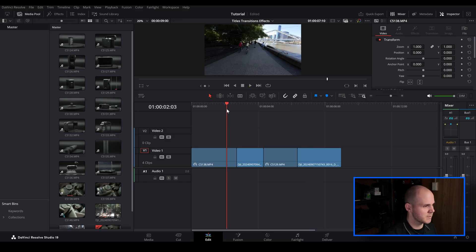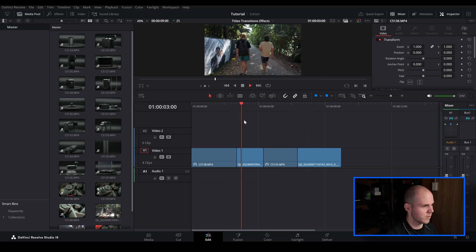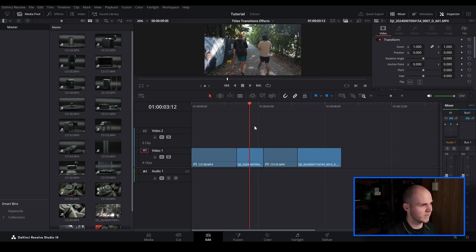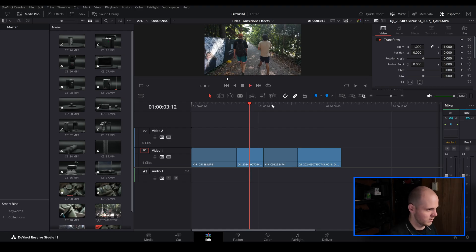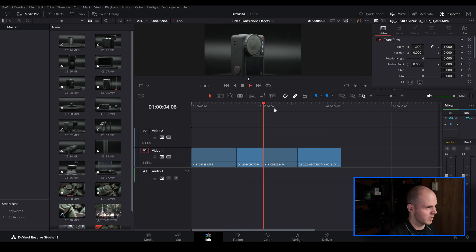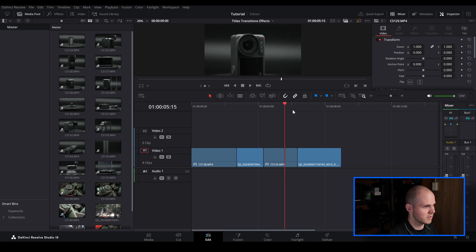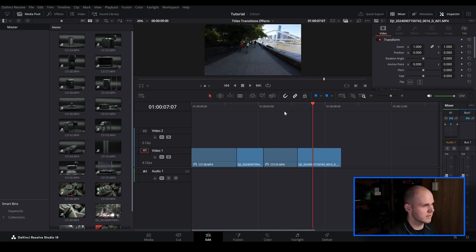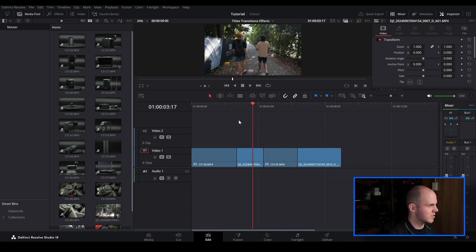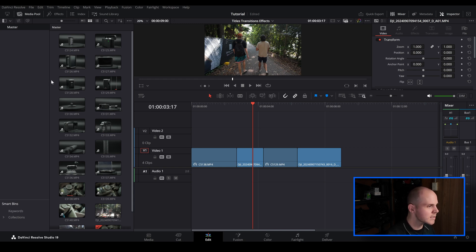These are just some clips I took for my DJI Action 4 review video, which you can check out as well. Let's just have a quick playthrough — these are just some boring cuts, so let's spice it up by adding in some transitions.